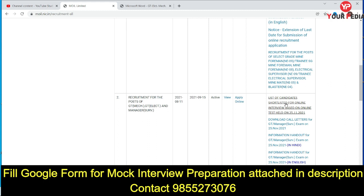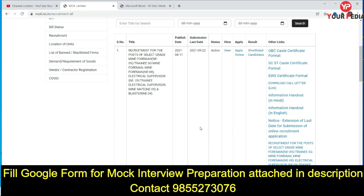As you know, there was an online test for these posts of graduate trainee mechanical, electrical, and manager survey. The online test result has come out and candidates have been shortlisted for interview. For other posts also, you can check here.